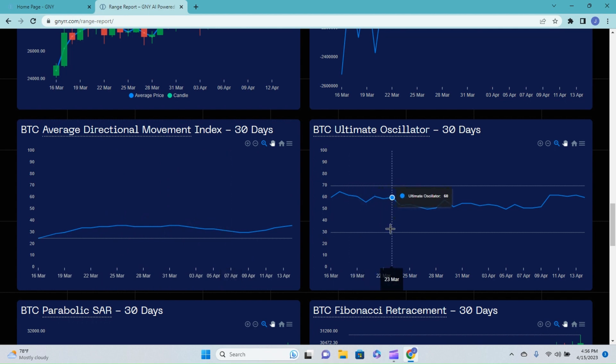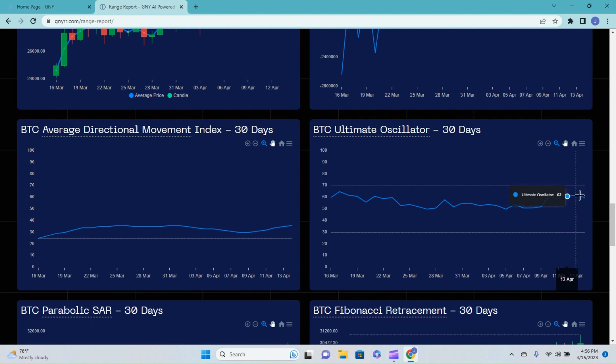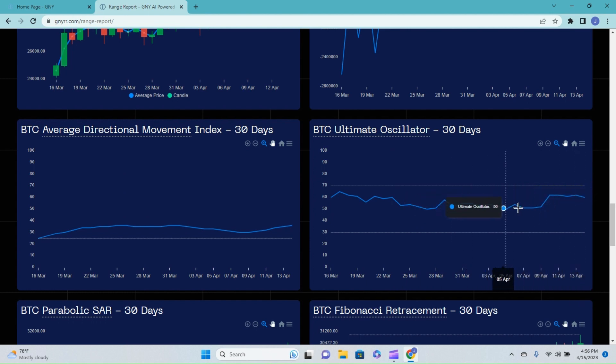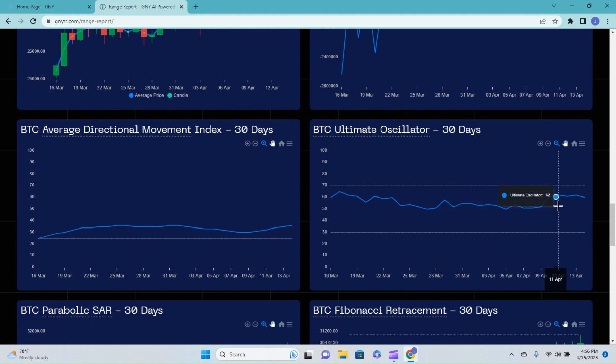The ultimate oscillator nearing the overbought area - however we are still in those 60s area. Remember we were around in the 50s for about a week and a half or so, and then jumped up into the 60s and we're still currently over in that area.